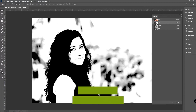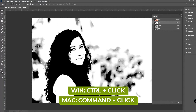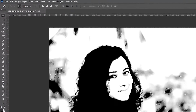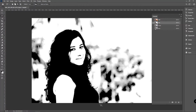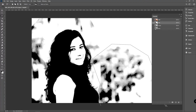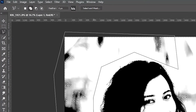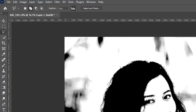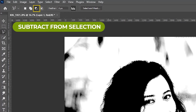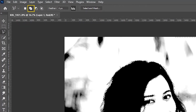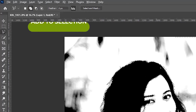Press Ctrl and click on the Red channel, and with the help of the Lasso tool, select only the background. To subtract any selection, use Subtract from Selection, and for adding, use Add to Selection.